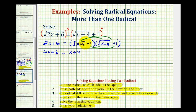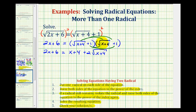Next, we have the square root of x plus four times one, which is equal to the square root of x plus four. And notice this third product will also be the square root of x plus four, so we have plus two times the square root of x plus four. And then one times one is equal to one.